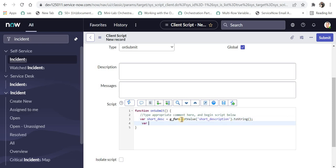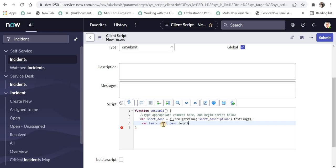And then in the next line, I'll declare a variable called len, which signifies the length of this short description, and I will use short underscore DSC dot length, which will return the length of that short description.